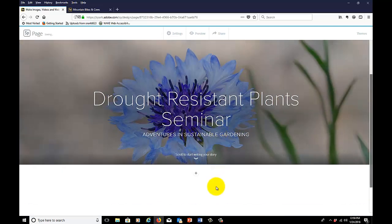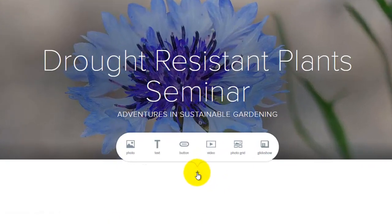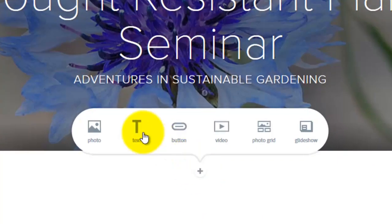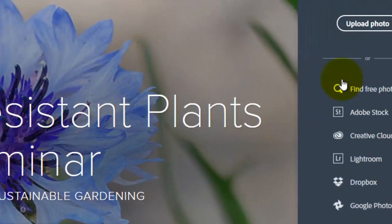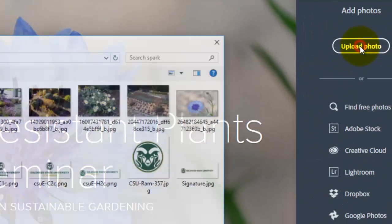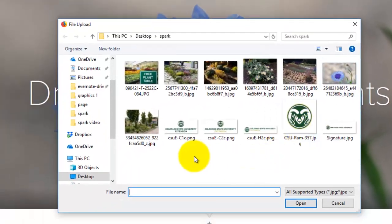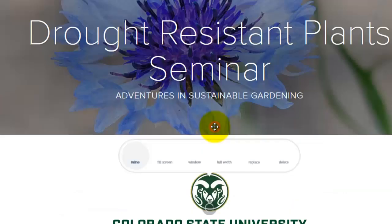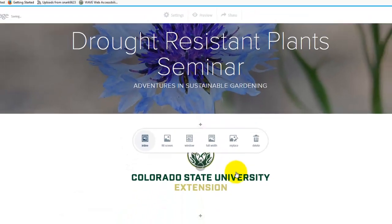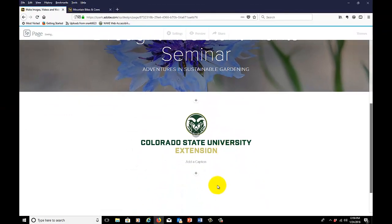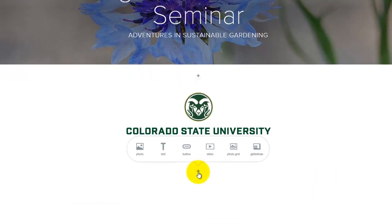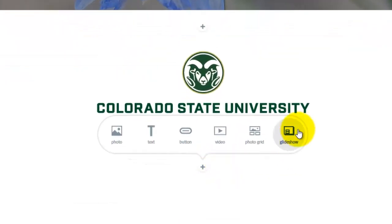We'll move down and add the CSU logo real quickly. So I'll go to photo, upload photo, and we'll work with this one. And now, on this plus button, we go to Glide Show.